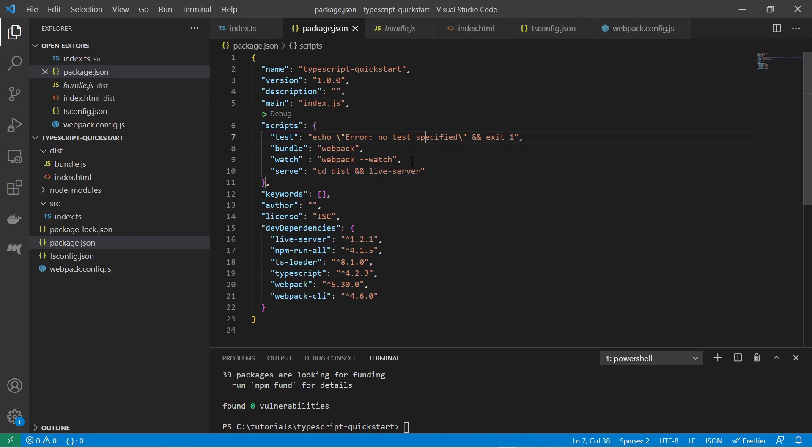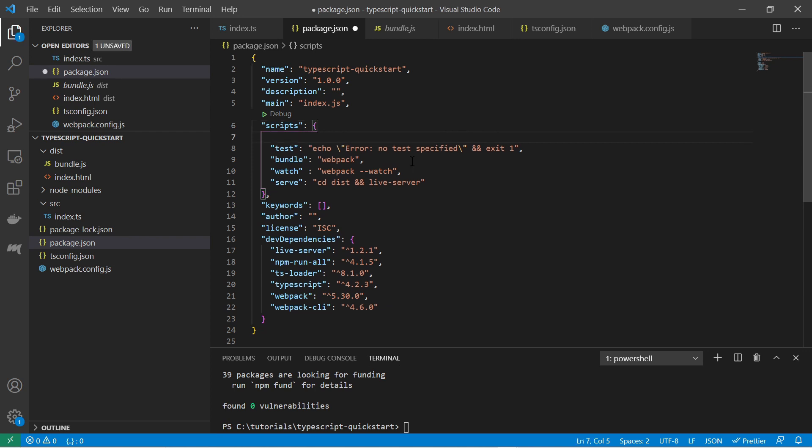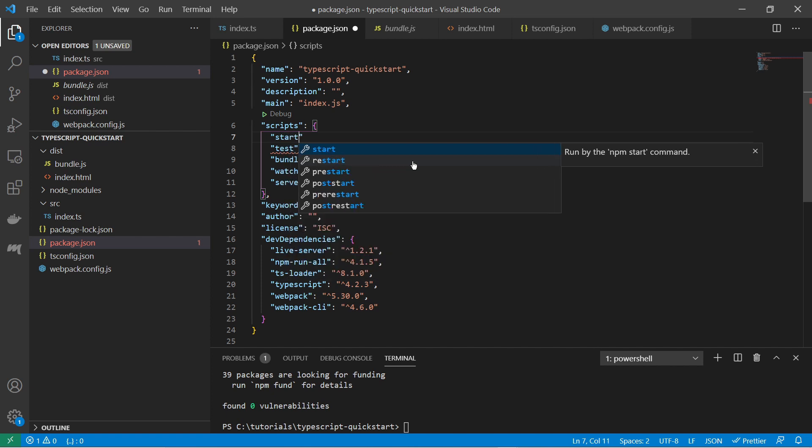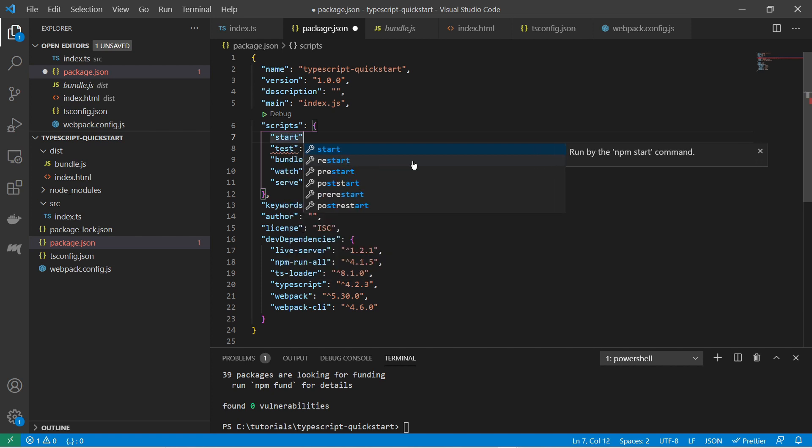And for that we specify to change into the dist folder and then call live server. And at last let's create another script command called start.